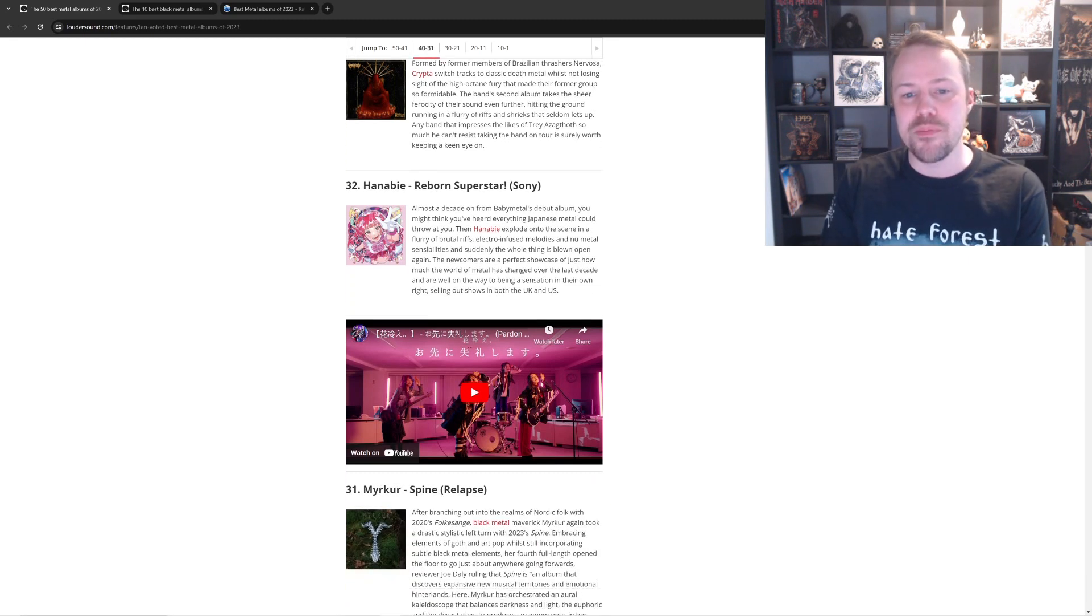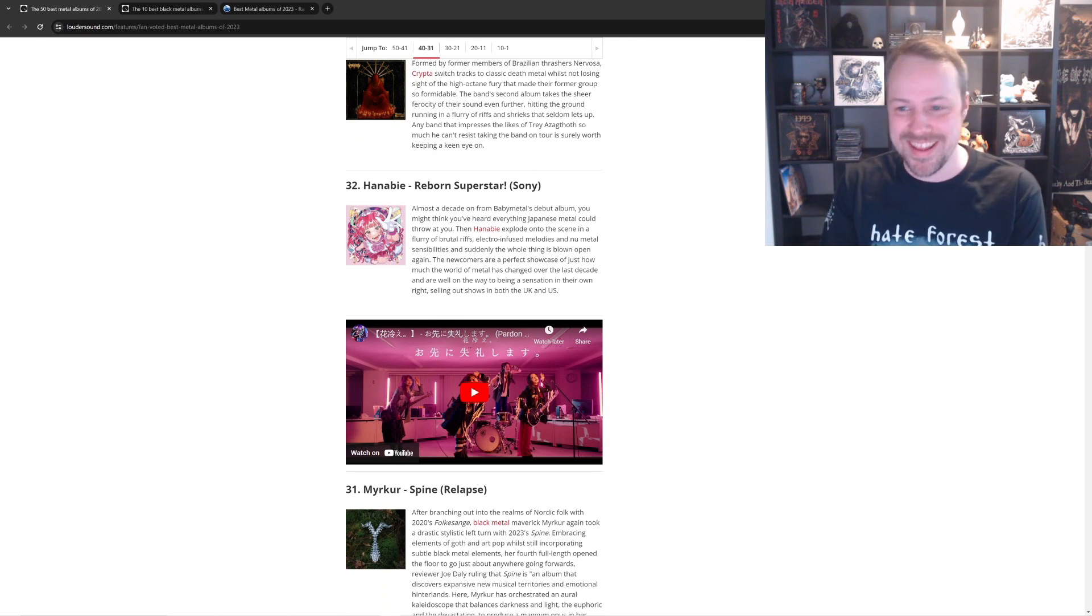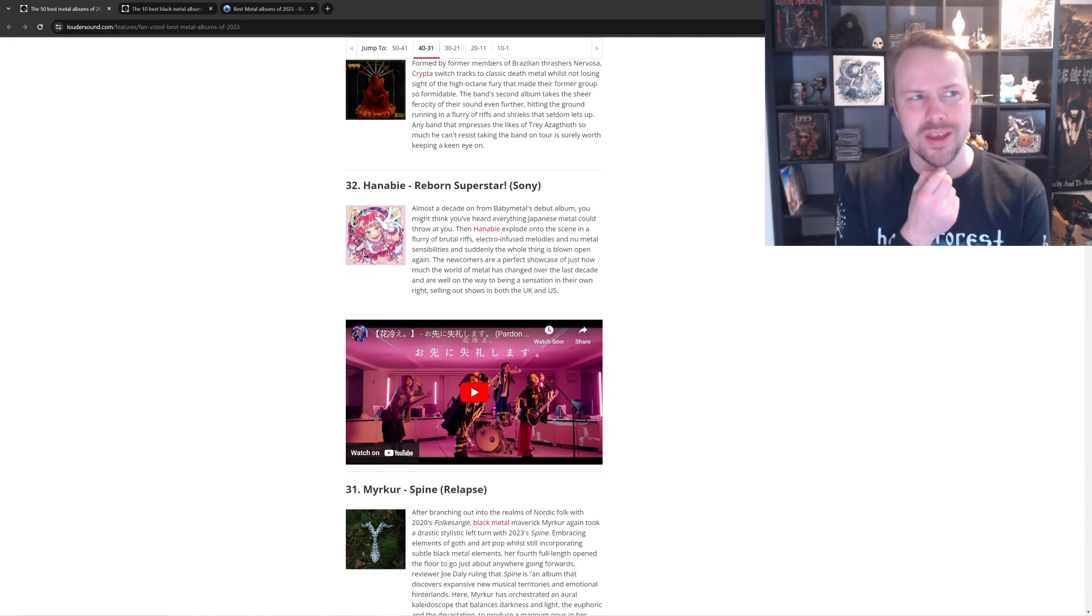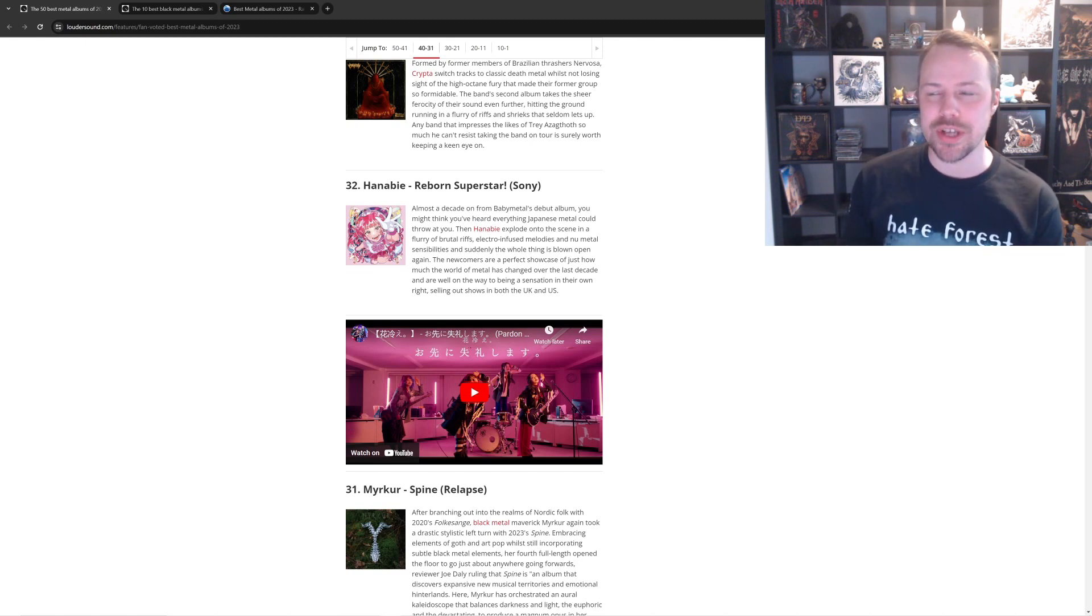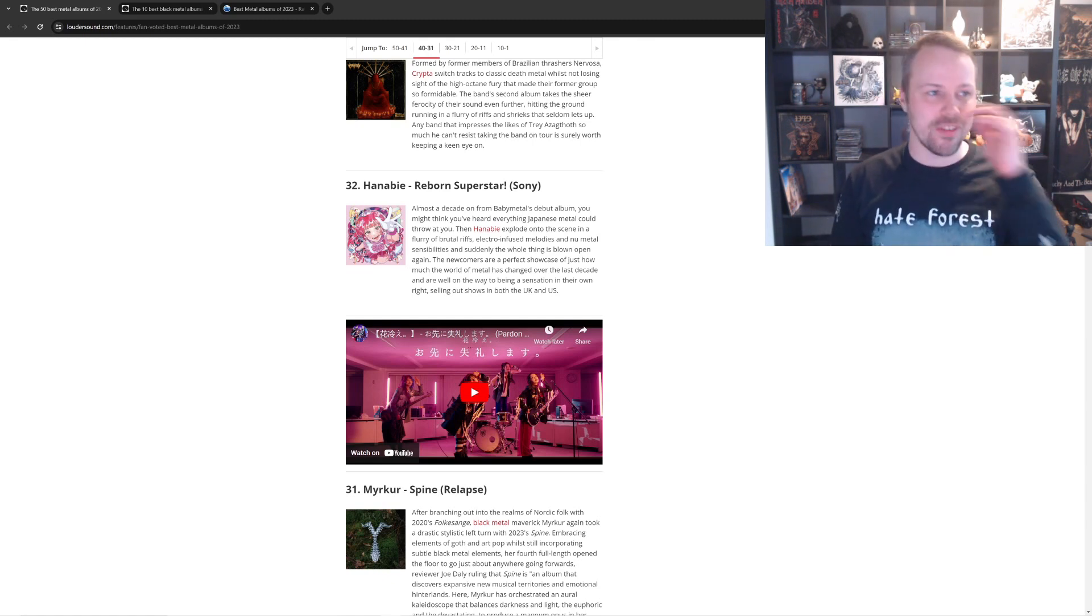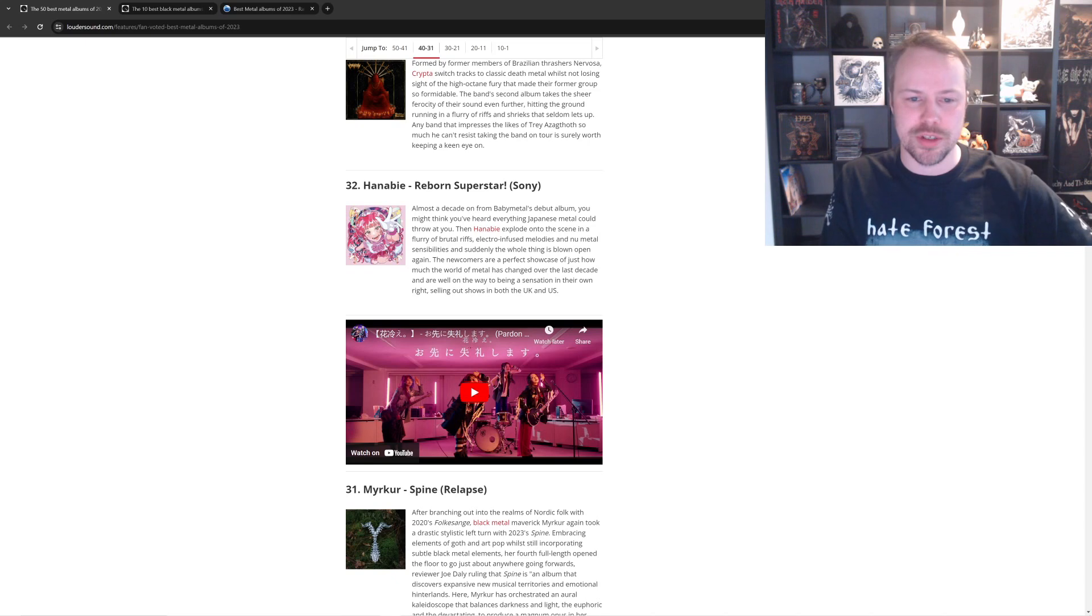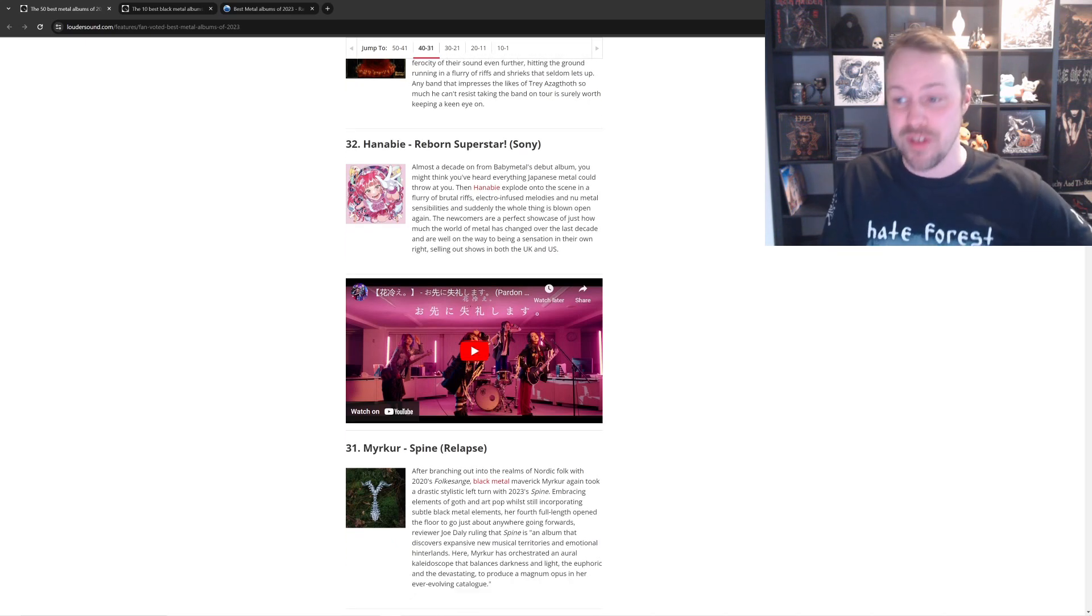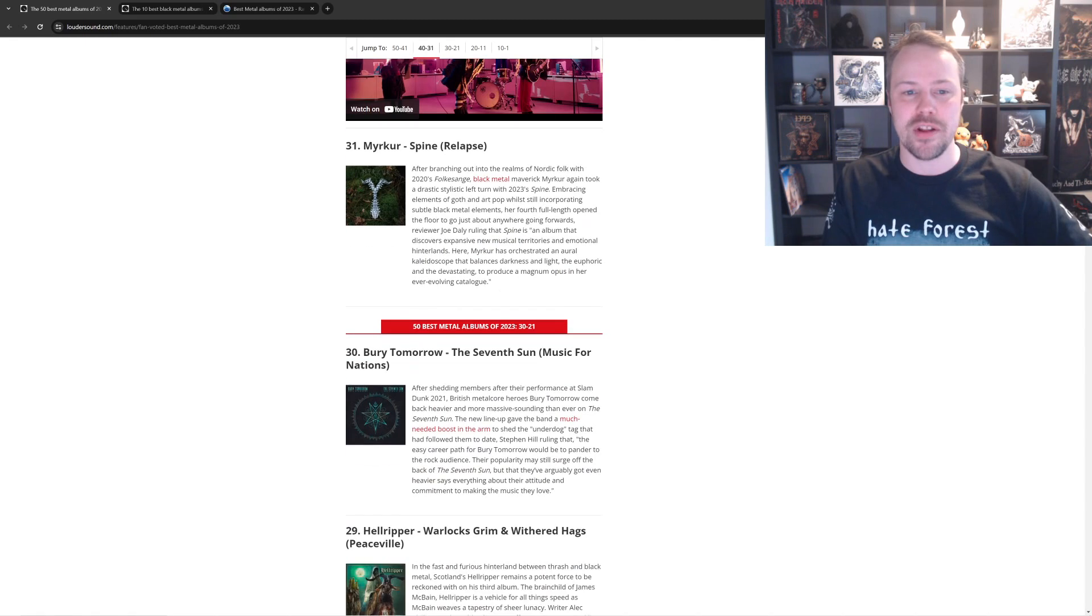Hanabie. Reborn. Superstar. I've heard this album. I actually have heard it. Uh, I listened to it, like, last week, actually. It's cool. It is a mix of Metalcore and J-Rock. Oh, people are gonna fucking go crazy. Uh, with, like, video game samples and electronic shit. It's cool, but top 50 of the year, you're having a fucking laugh, mate.